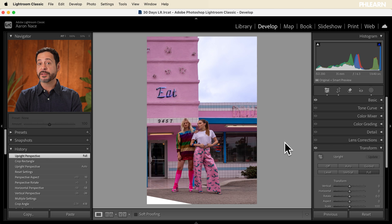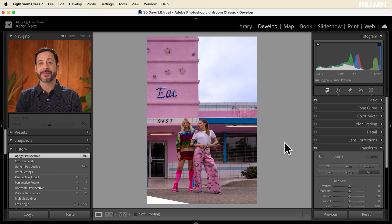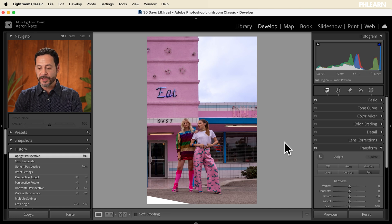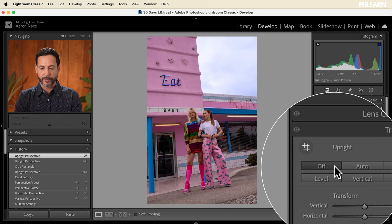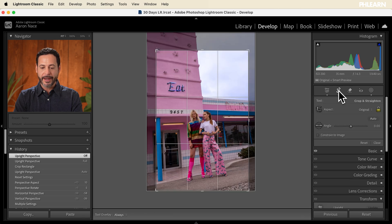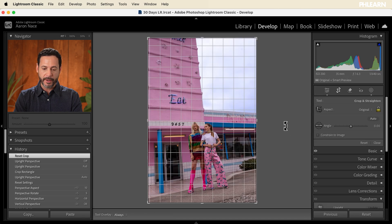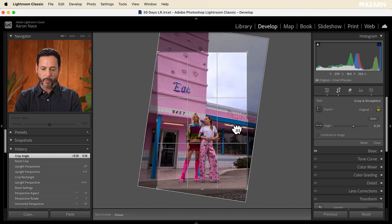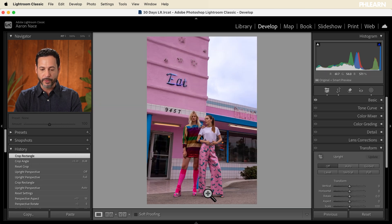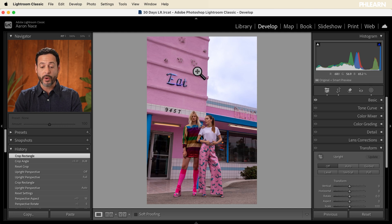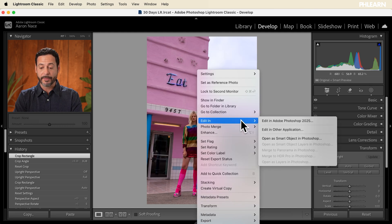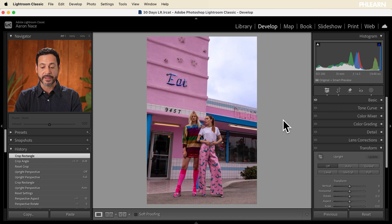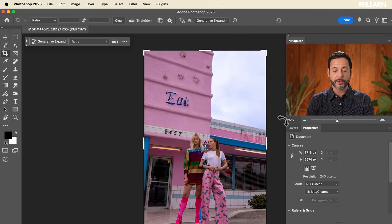And the last little thing we want to talk about is actually expanding your crop. To do this, we're actually going to do a little bit of a bonus. We're going to jump into Photoshop. So let's go ahead where it says transform, we're going to go to off real quick, and we're going to go to our crop. Let's just go ahead and reset this crop and say, maybe I do want a crop like this, but I want a little bit more room down here on the bottom. So how do we add room on the bottom? We can't do that here in Lightroom. So we're going to go ahead and right click, we're going to go to edit in and I'm going to say edit in Photoshop 2025. This is going to go ahead and open up Photoshop.